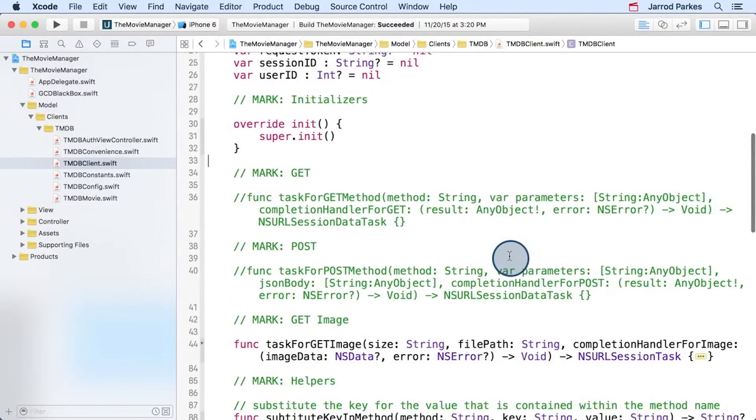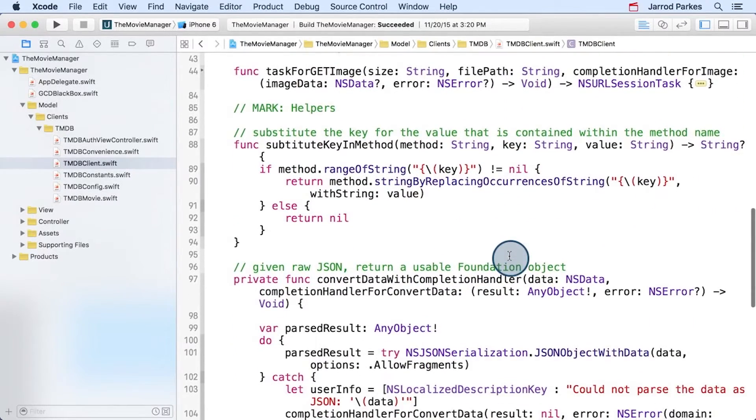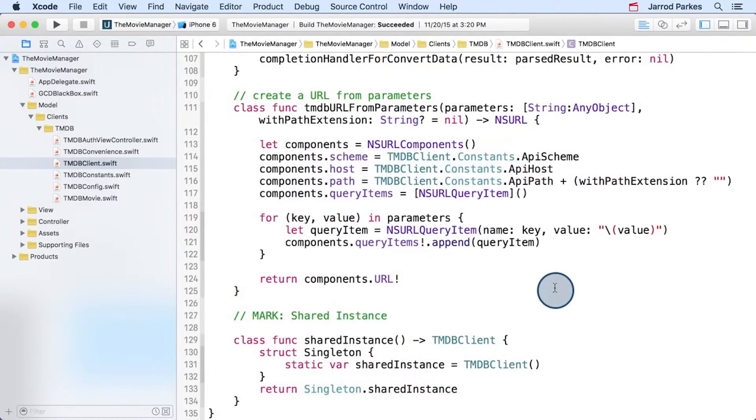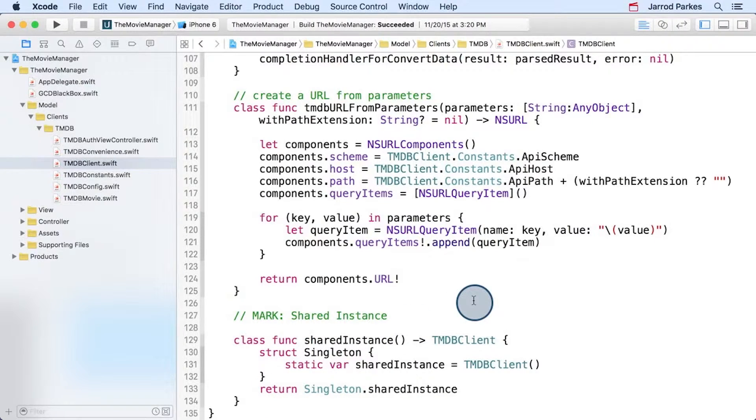And if we scroll to the bottom, we have some helper methods. And at the very bottom, we have a method that allows us to use this client like a singleton, so in a very similar way as to how we use the AppDelegate in My Favorite Movies.